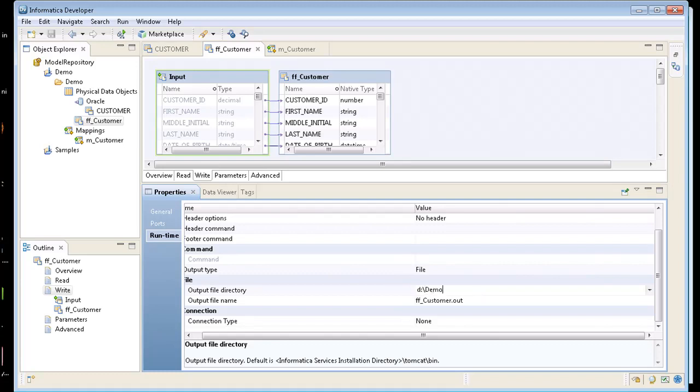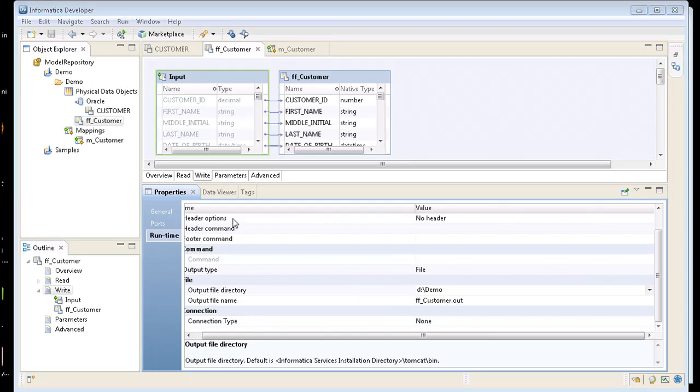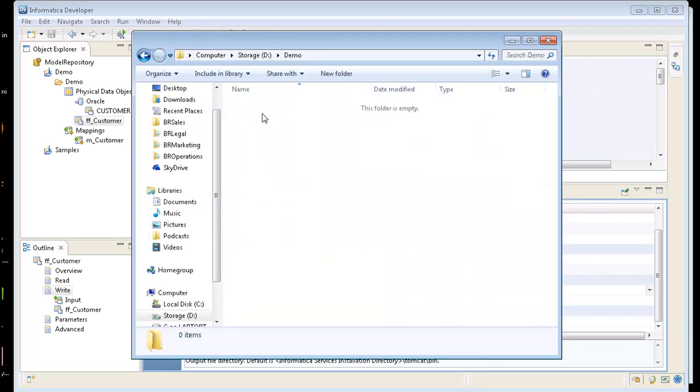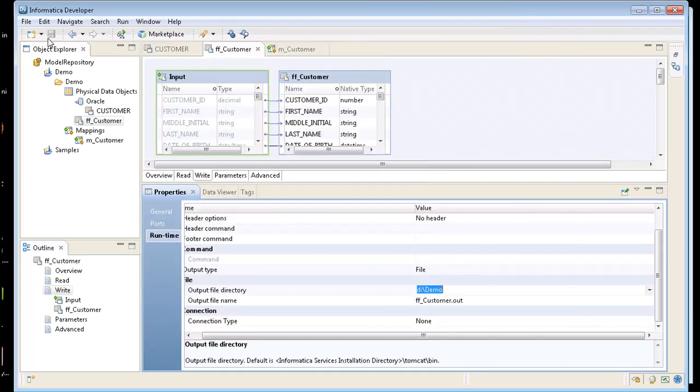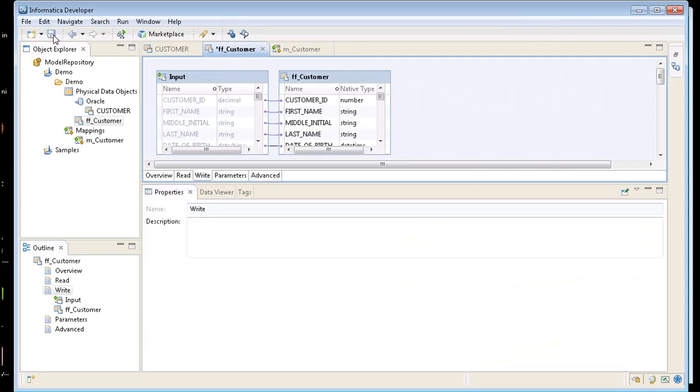And what's it going to call it? I'm going to keep it called output flat file name is FF underscore customer out. So it's going to appear in this directory I have here called D colon demo. I don't have anything in this directory yet. So I'm going to go ahead and save that.